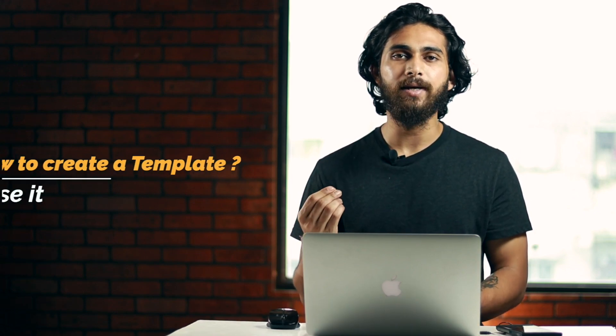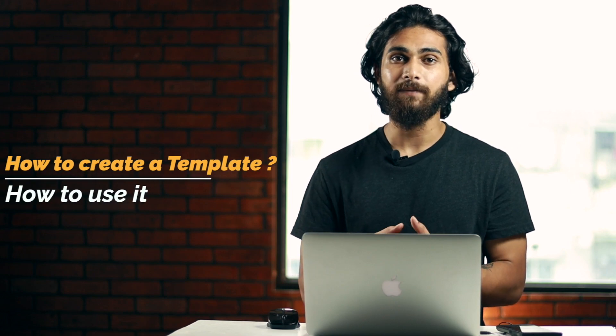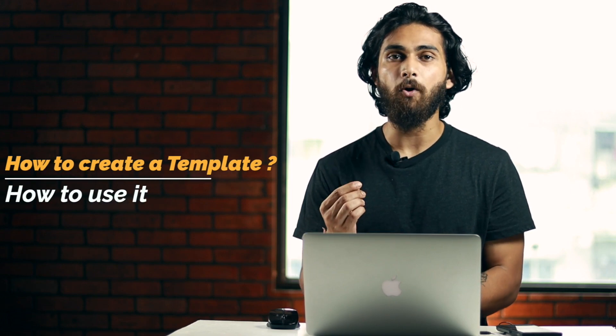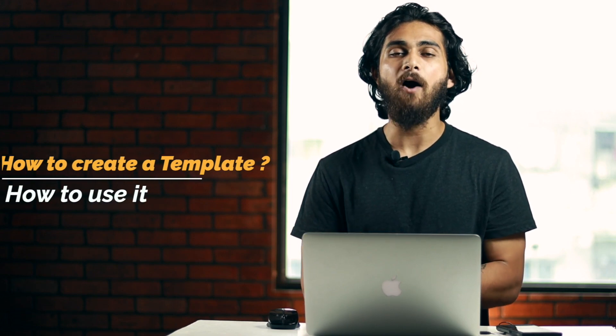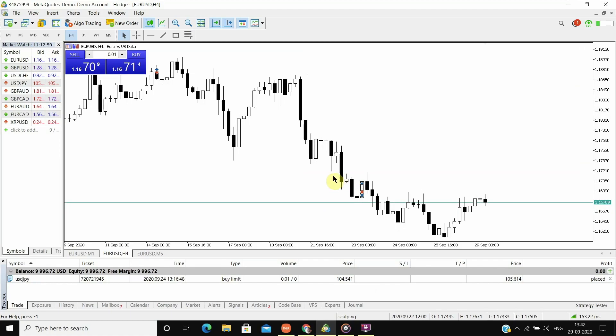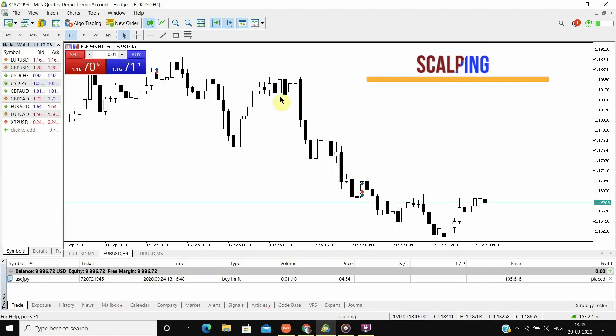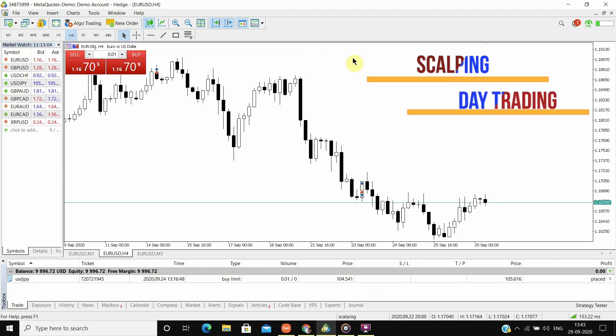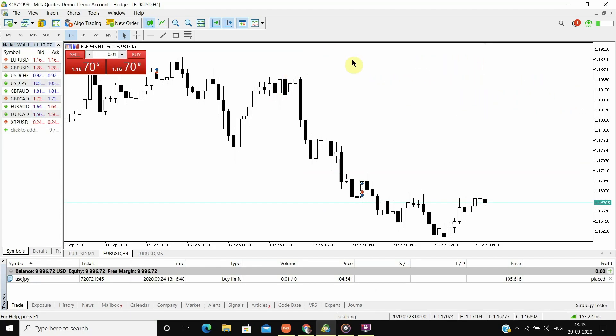Now to make you understand how to create a template and most importantly how to use a template, let us suppose I trade with two different strategies, one for scalping and another one for day trading. Let us first make a template for scalping strategy.